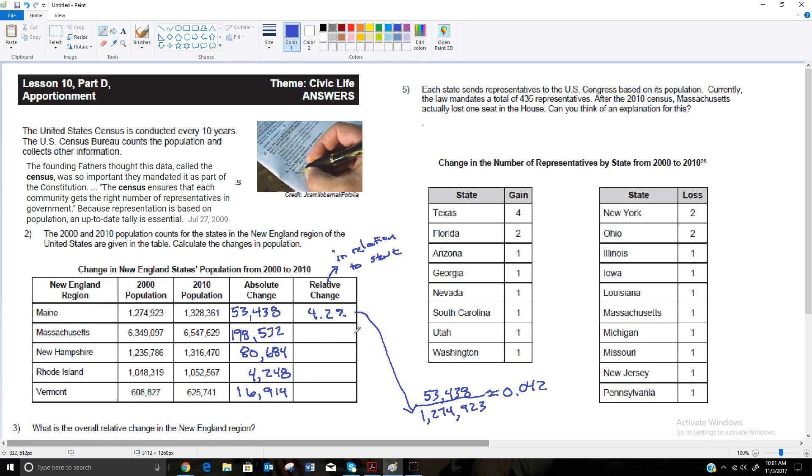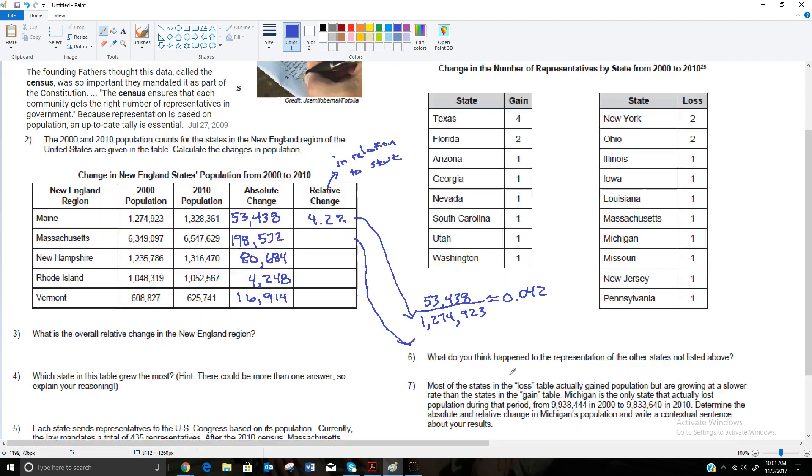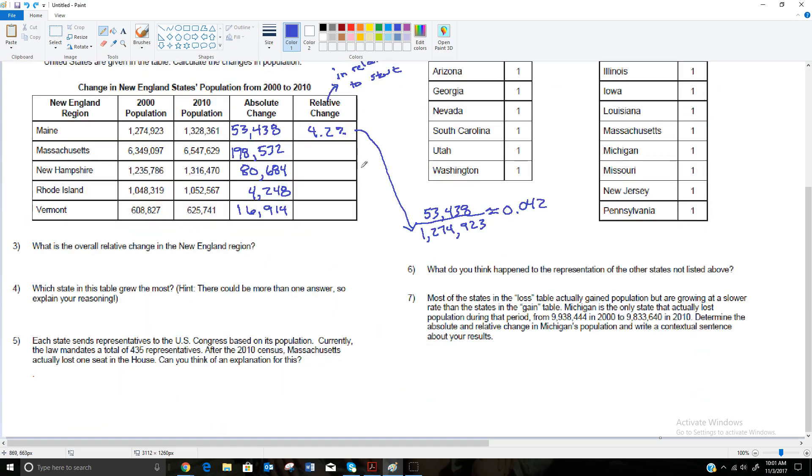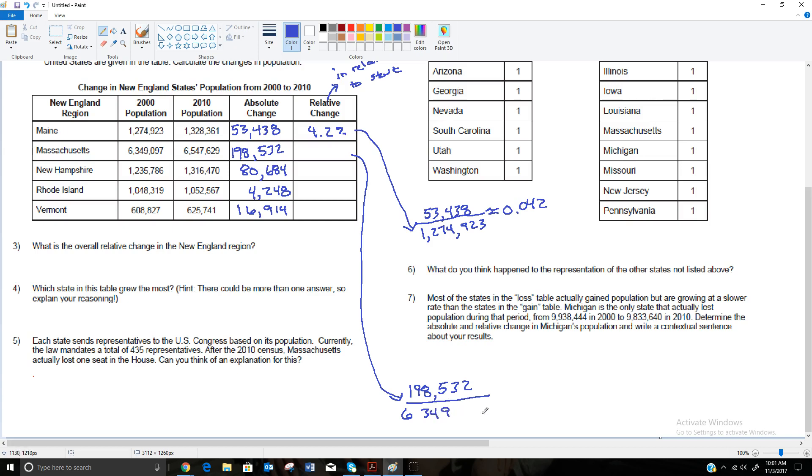If I continue to do that for the other states, I'll do one more since this is a little bit more difficult calculation than we were doing before. So I'm going to take this and we'll do this all the way down here. This would be 198,532 is how much it changed. In comparison to where Massachusetts started is 6,349,097. So if I divide 198,532 by where it started, 6,349,097, I get that this is approximately 0.031. So that's about a 3.1% change. And I'll continue that for the other three states and fill that in.